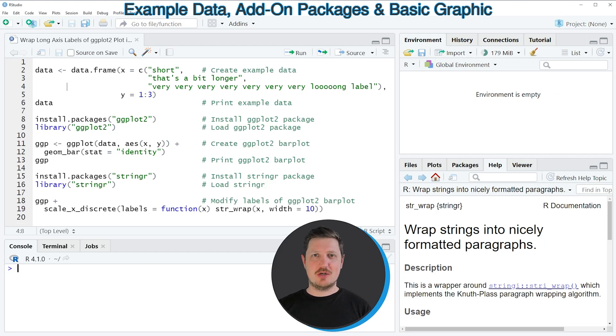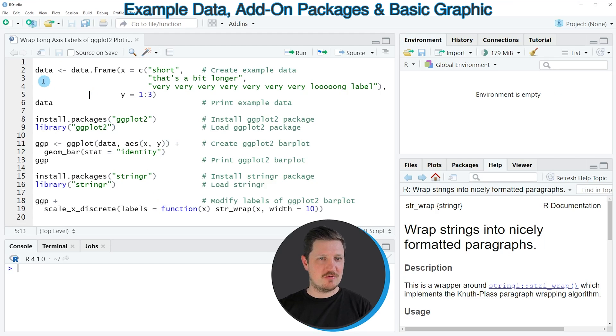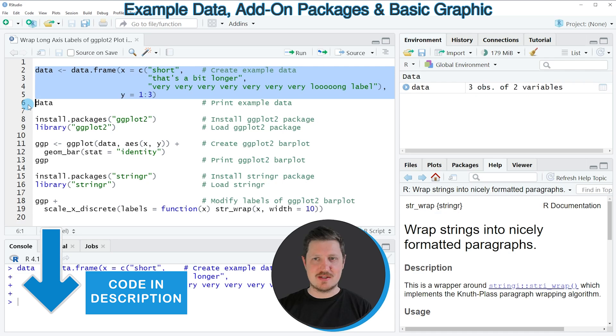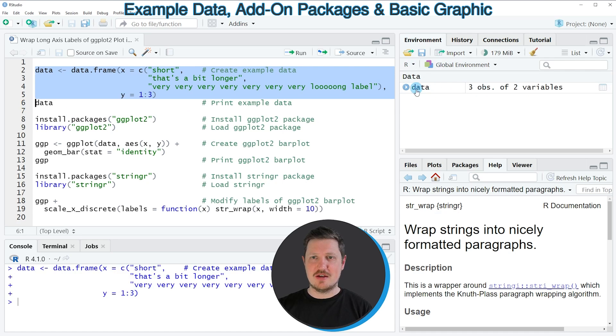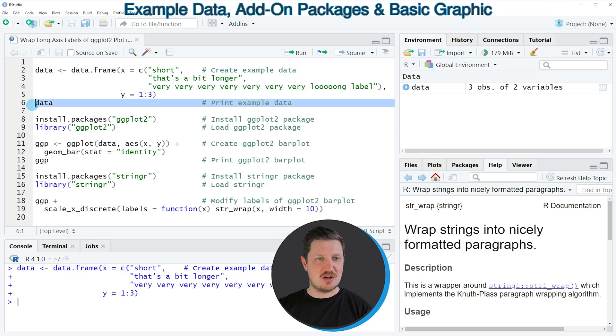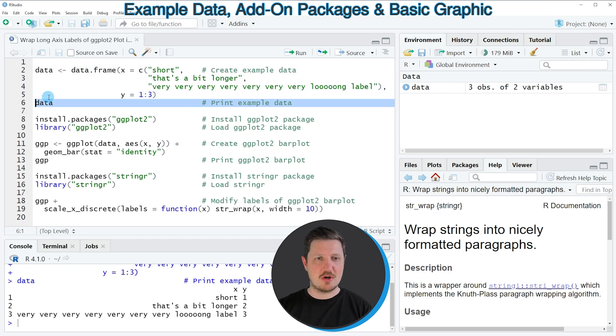In this video I will show you an example based on the data frame that we can create with lines 2 to 5 of the code. If you run these lines, you can see at the top right of RStudio that a new data frame object is appearing, which is called data. We can print these data to the bottom in the RStudio console by running line 6 of the code.